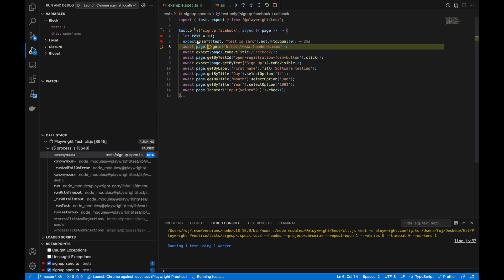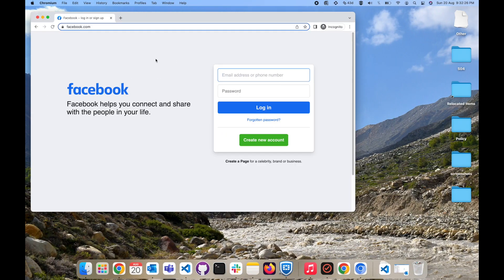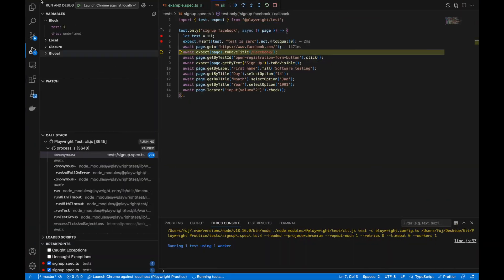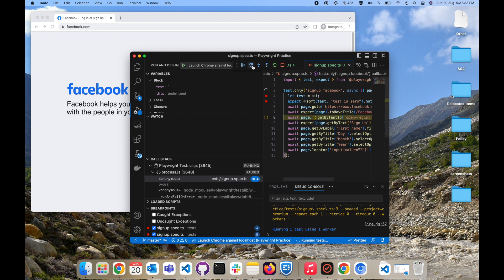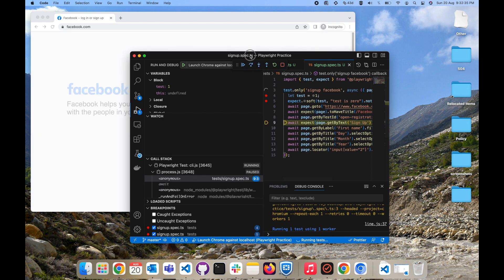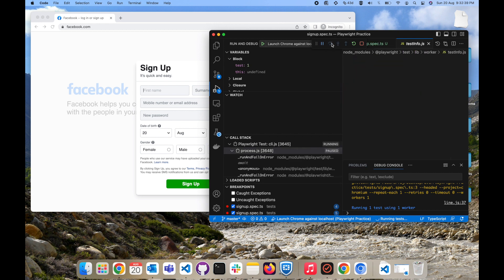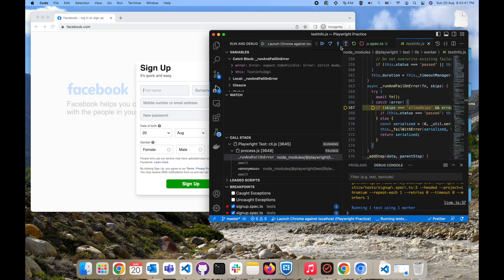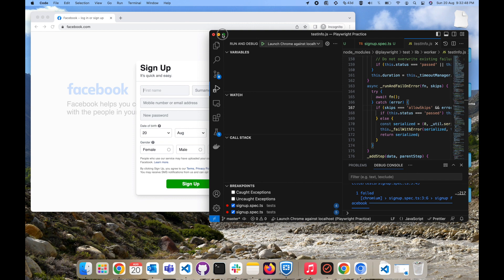You can see the test variable here with a value of 1. You can do a side-by-side view so it will be very easy to understand. Now it will go to facebook.com, then go next to click the 'Create' button, which will call and open the signup form — and it will fail somewhere because I had this set up.